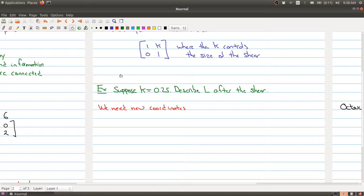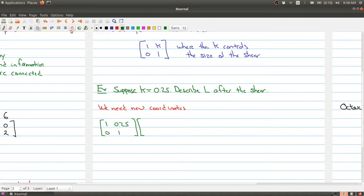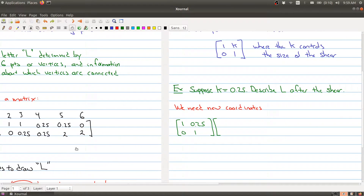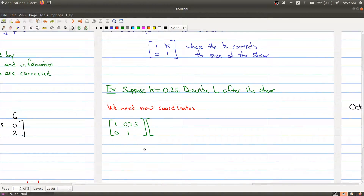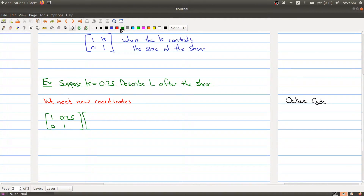What we're doing here is taking the matrix [1, 0.25; 0, 1] and multiplying it by our matrix D, which is our original letter L coordinate matrix. I'll write in all the entries.